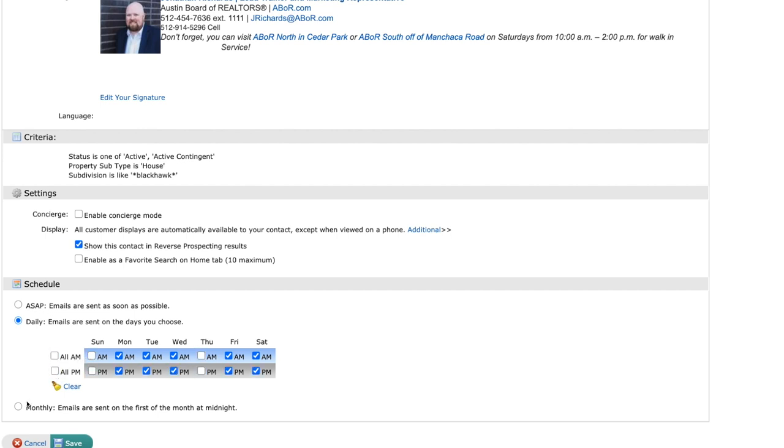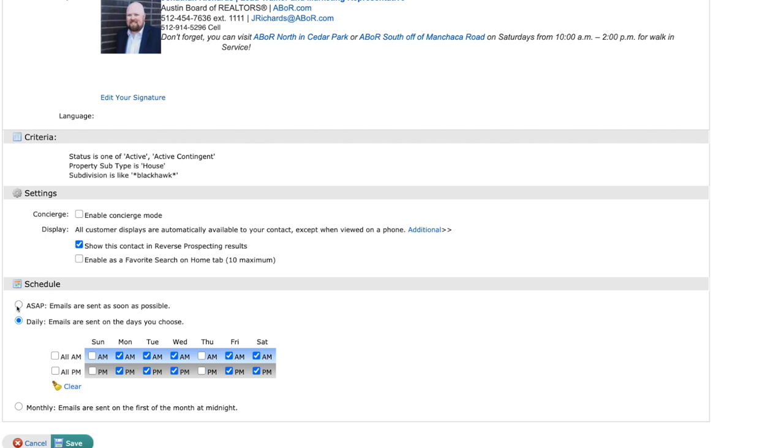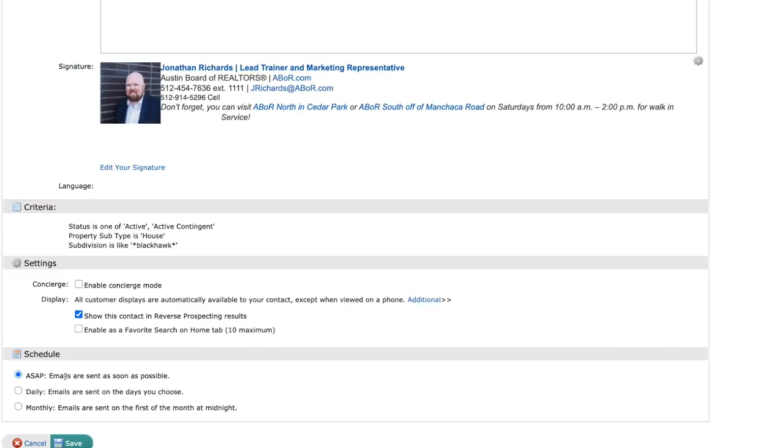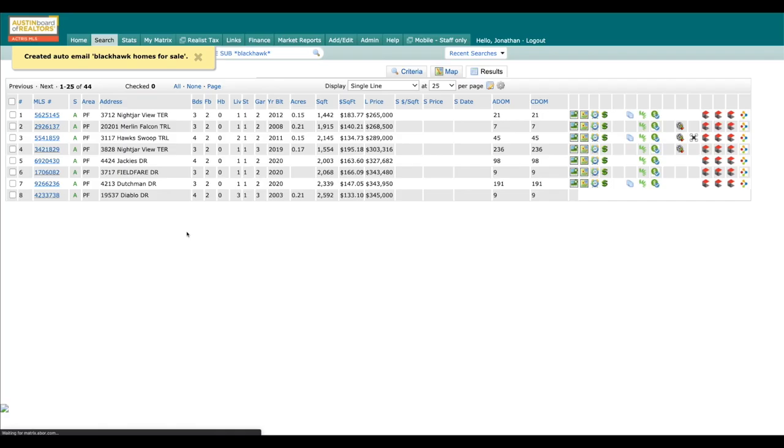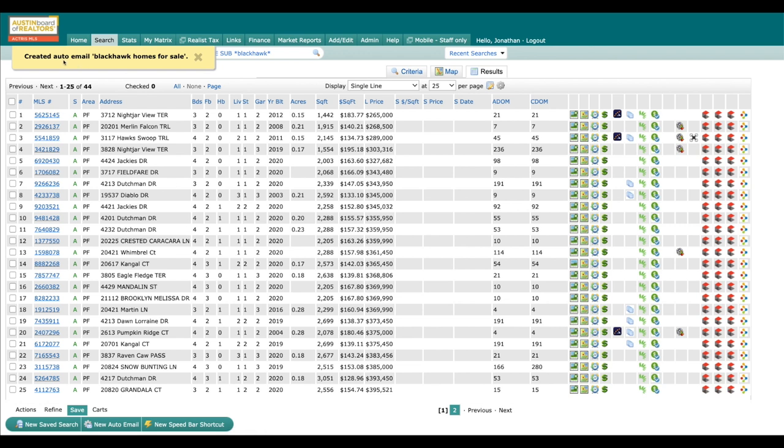They also have the option for monthly emails. It's good if you have an investor or somebody who just wants to keep a good eye on the market. I'm going to go ahead and click ASAP and I'm going to click Save. And it is that simple, guys.